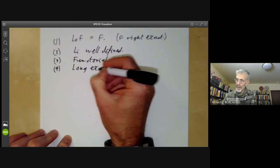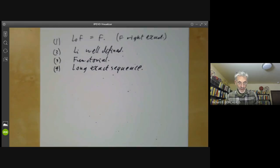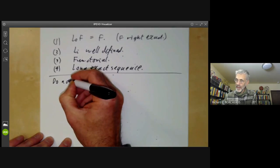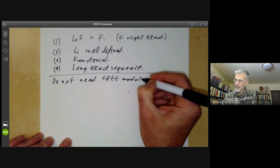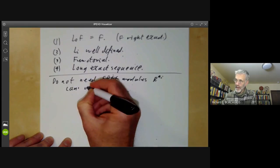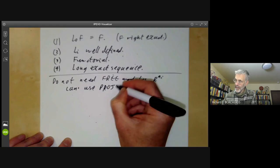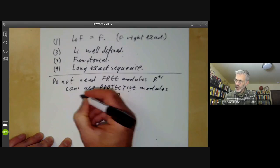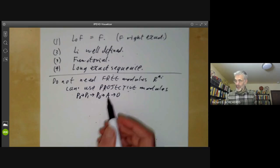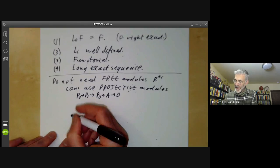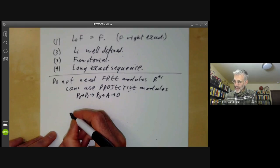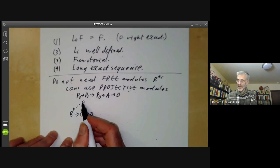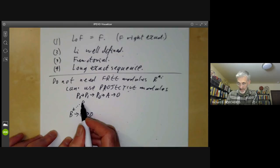We notice that we do not need free modules R^{N_i}; we can use projective modules. In other words, we can take a resolution of A by projective modules P_0, P_1, P_2, and so on. The reason is the only property of free modules we ever used was the fact they're projective — specifically, if we've got a surjection B → C and a free module mapping to C, we can lift it to B. That's just the definition of projective modules, so we may as well use them.